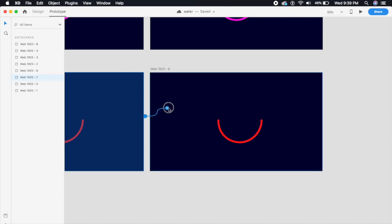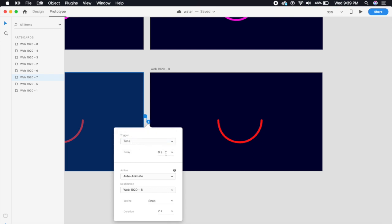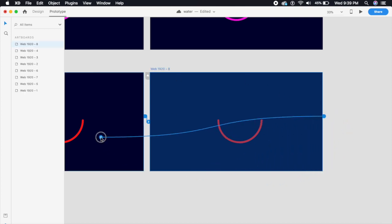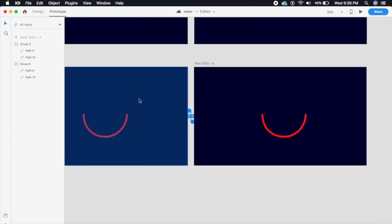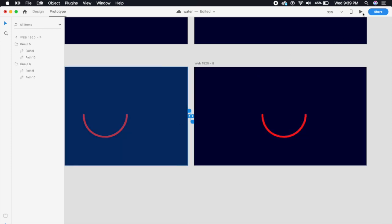Now let's give it the magical touch. Go to prototype mode, select the first artboard and drag a connection to the second artboard. Set the trigger to Time, give it a zero-second delay, snap easing, and a duration of two seconds — you can obviously edit these however you like. Then select the second artboard and drag it back to the first, so it loops continuously. Let's play the preview and see the magic happen.